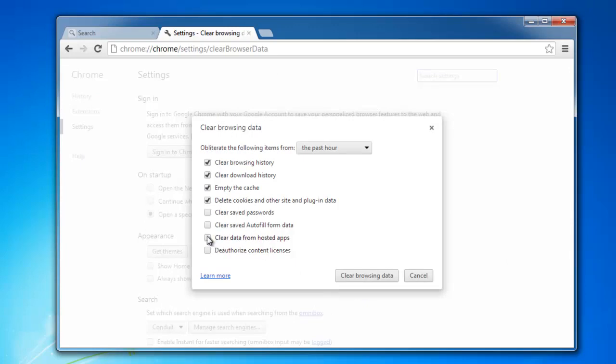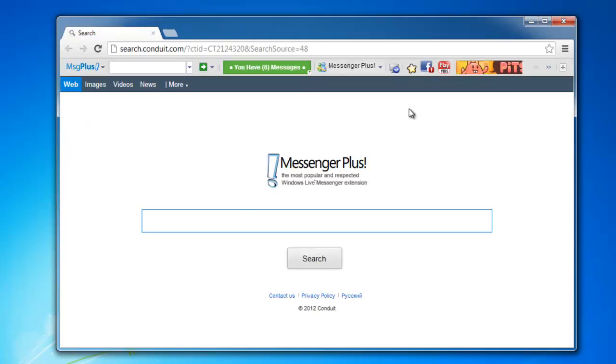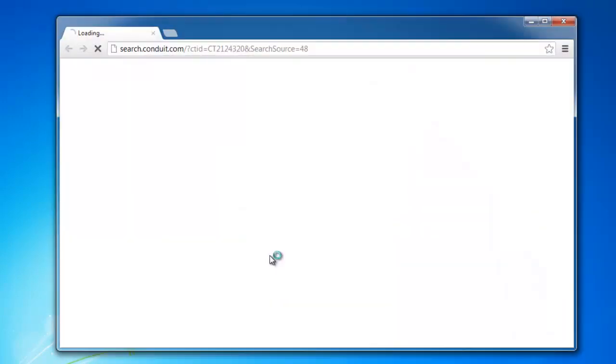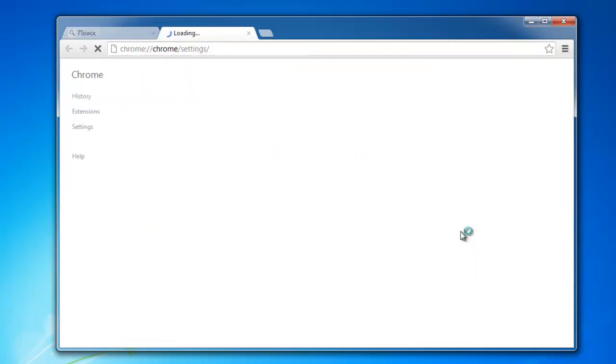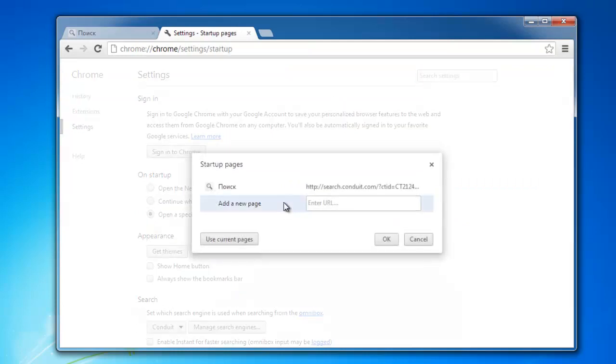Clear data from hosted apps, clear history. Then we move to settings, on startup we want to see, let's restart Chrome. Now go to settings, on startup we will set blank homepage I think, blank new tab.